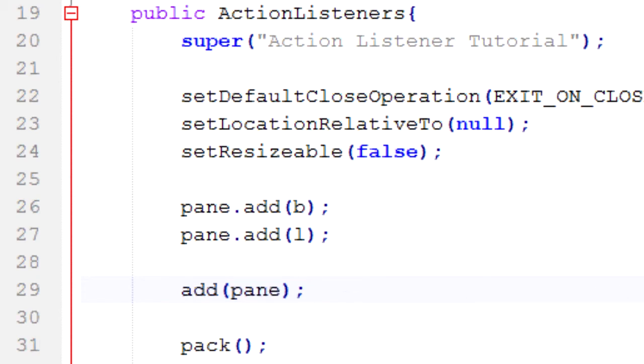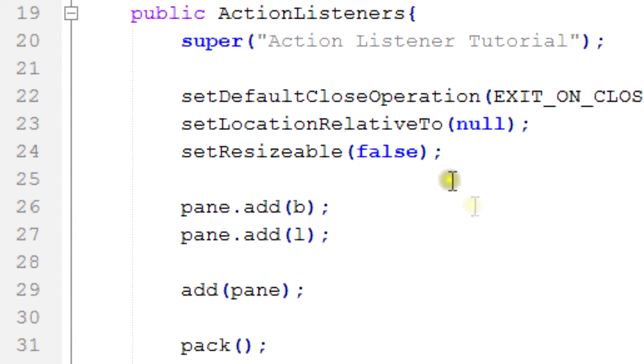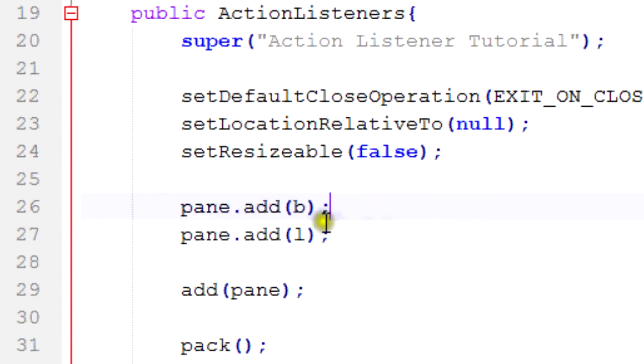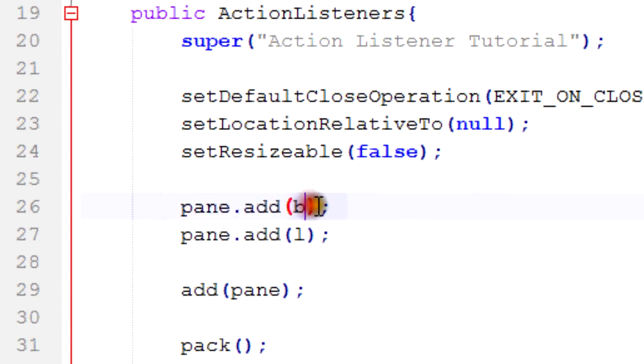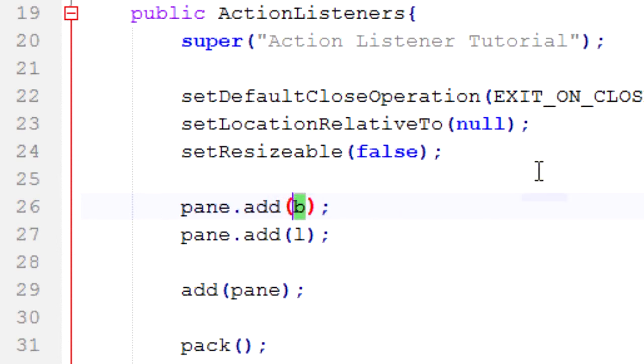So the idea is that whenever something happens it'll perform this actionPerformed method. But that goes back to what I briefly talked about in the abstract concepts - the question is if something happens and no one's around to hear it, does it make a sound? Well in our case we're going to make sure that someone's around to hear it so that we know whether it made a sound or not.